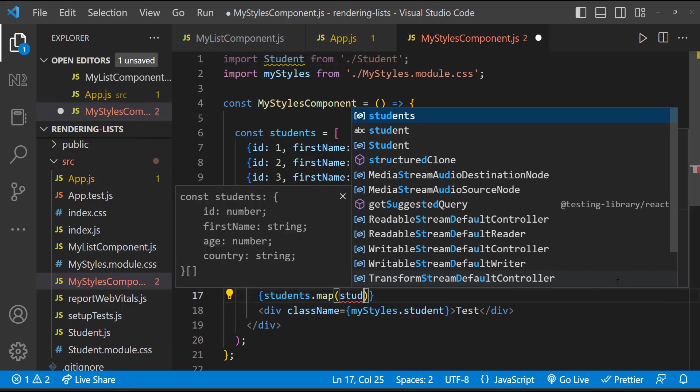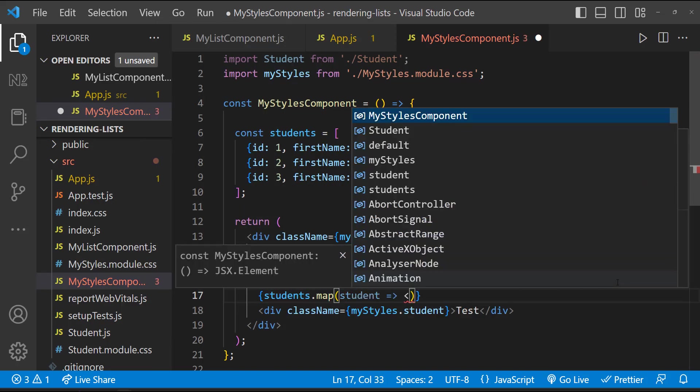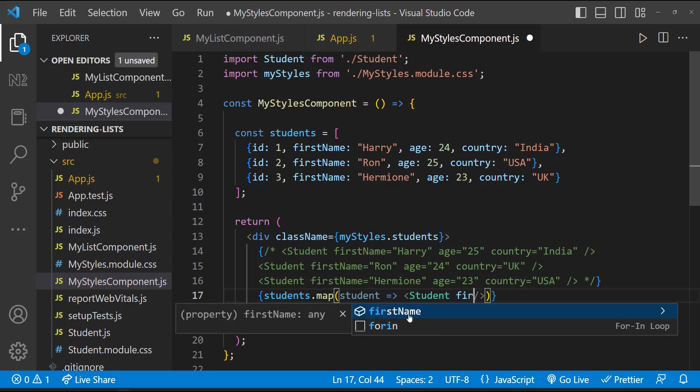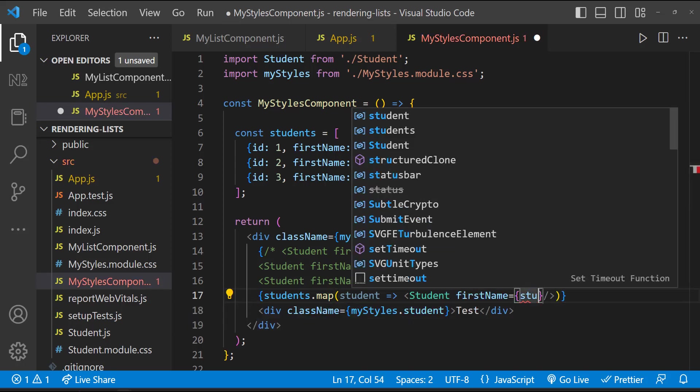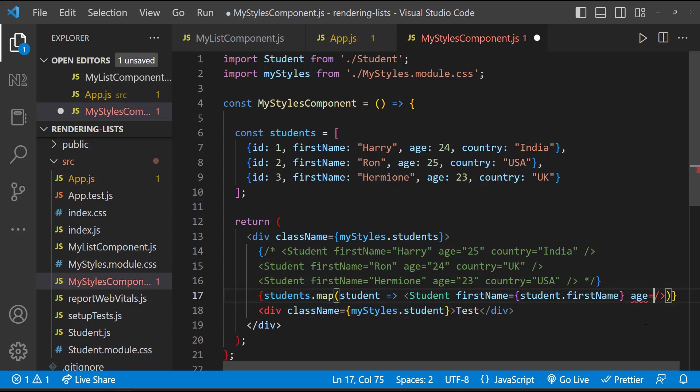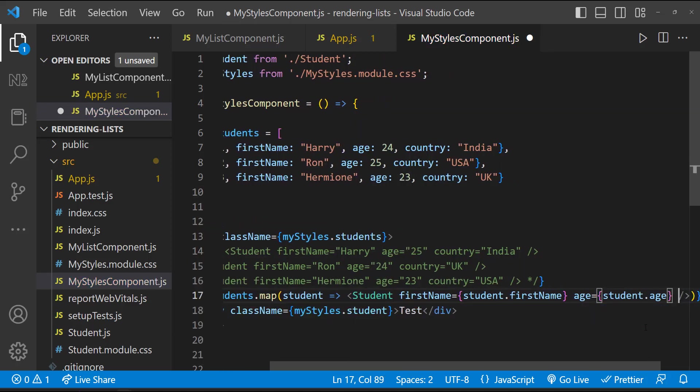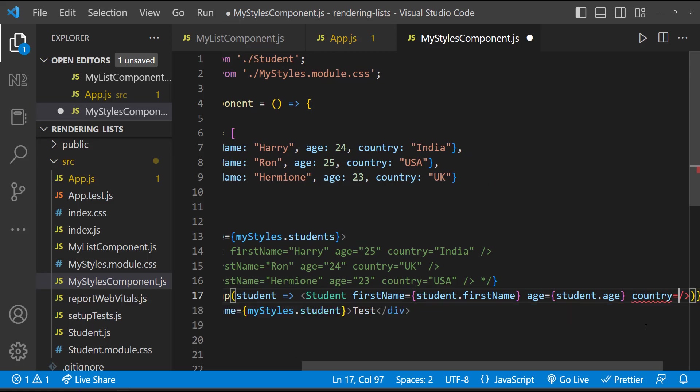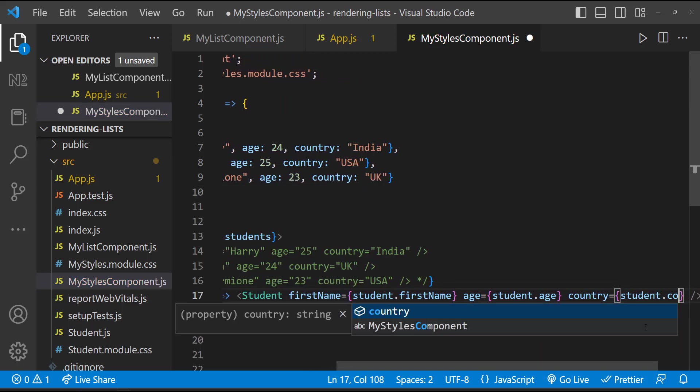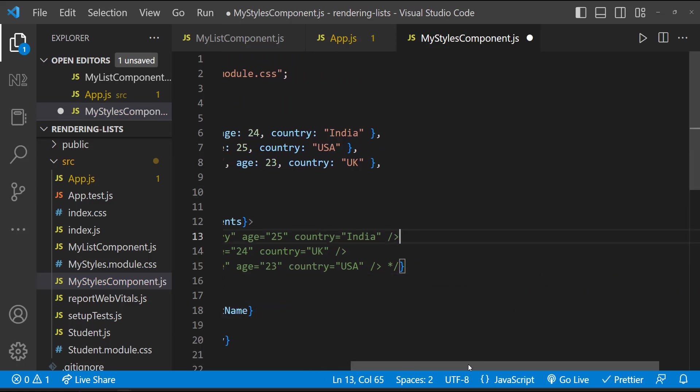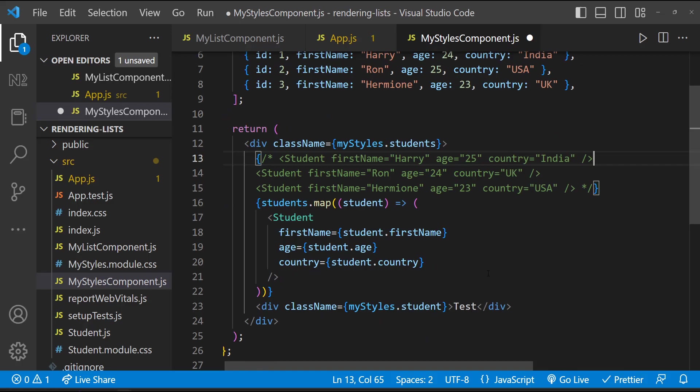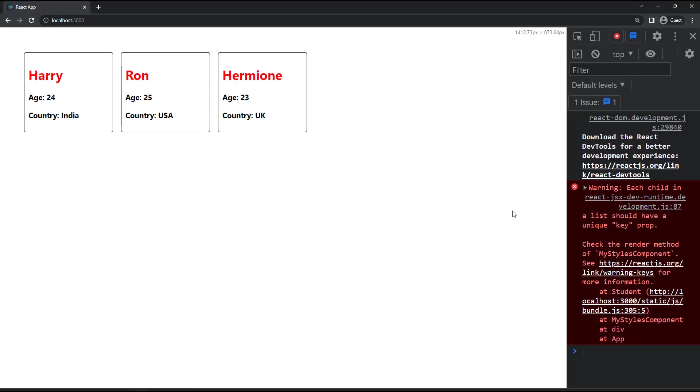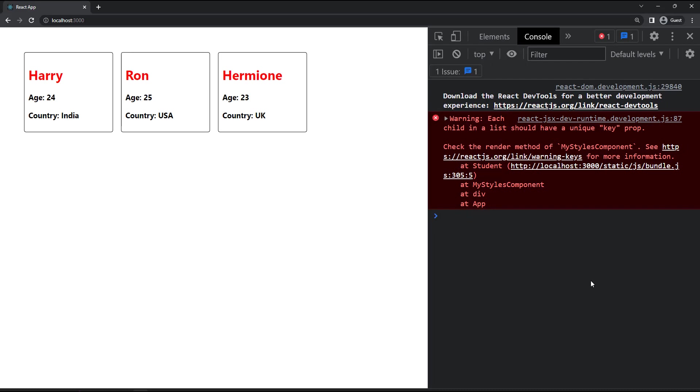And so here for each student, I can render the student component. To this student component, I can pass the respective props. Like this, and so we can see our component is working. This time we're not repeating the code.